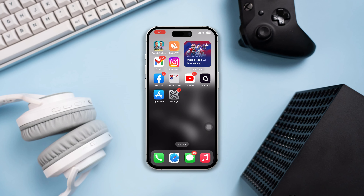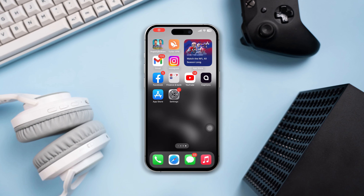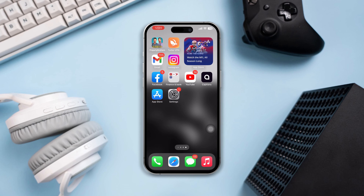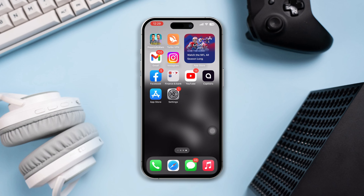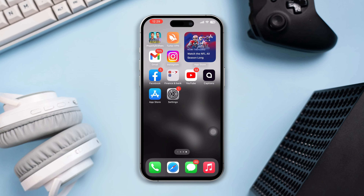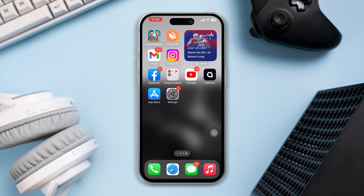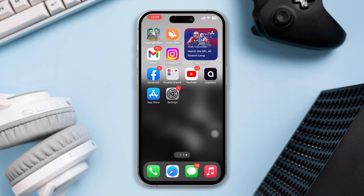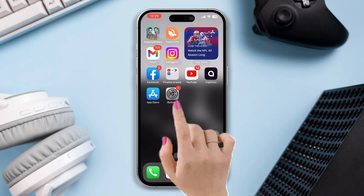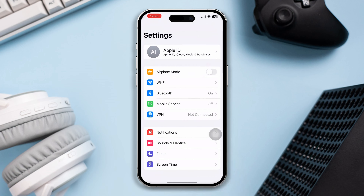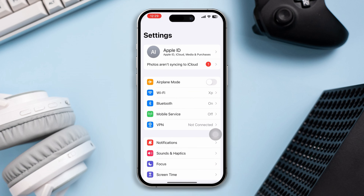Want to remove SIM lock on your iPhone? Hi there, this is Arthur, and here's how you can unlock your SIM card on your iPhone. To remove the SIM lock, open Settings on iPhone, then tap Cellular or Mobile Data.